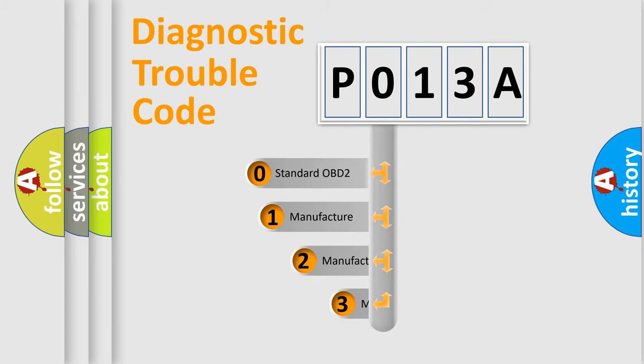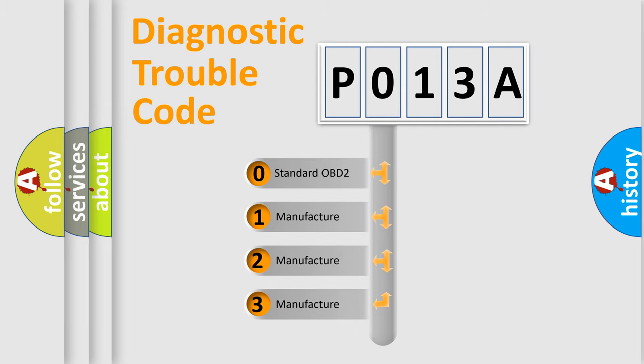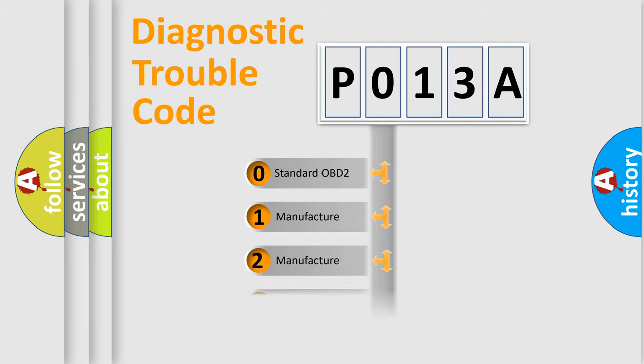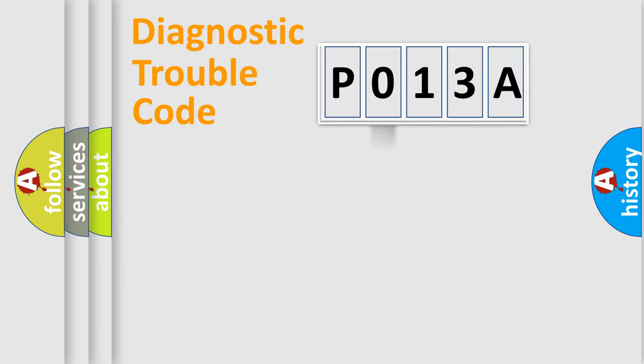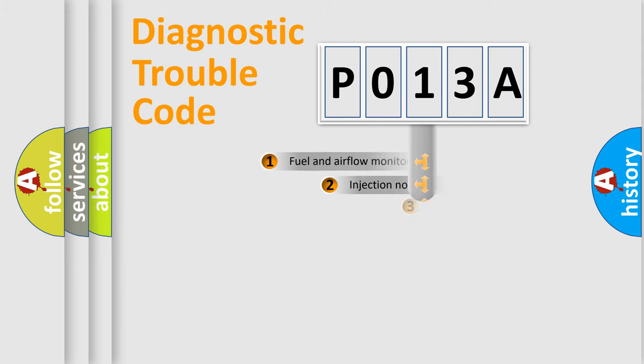If the second character is expressed as zero, it is a standardized error. In the case of numbers 1, 2, or 3, it is a more specific expression of the car-specific error.